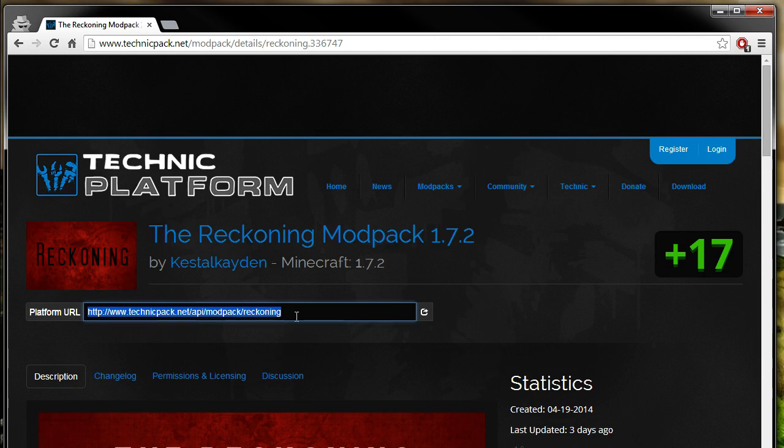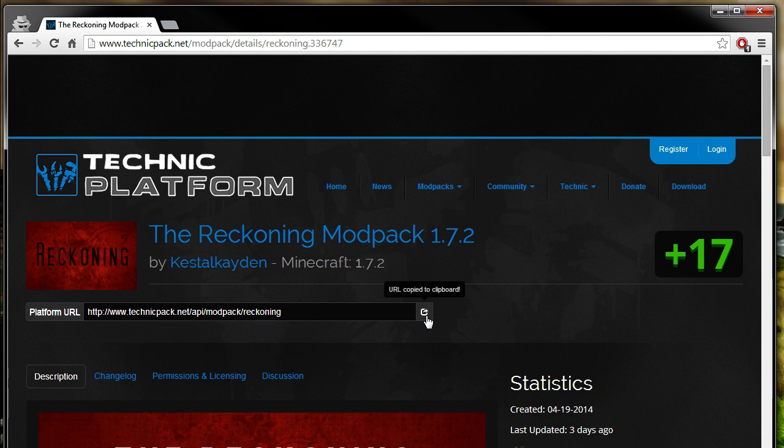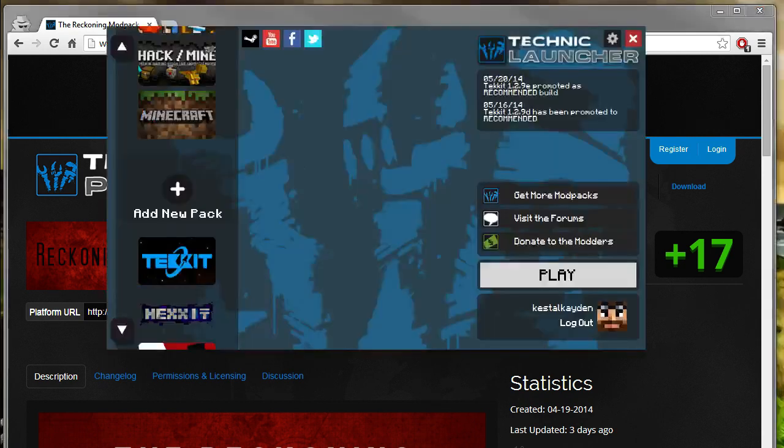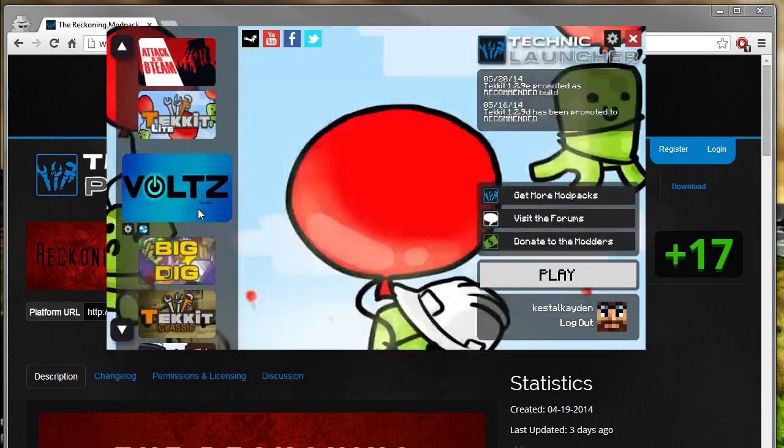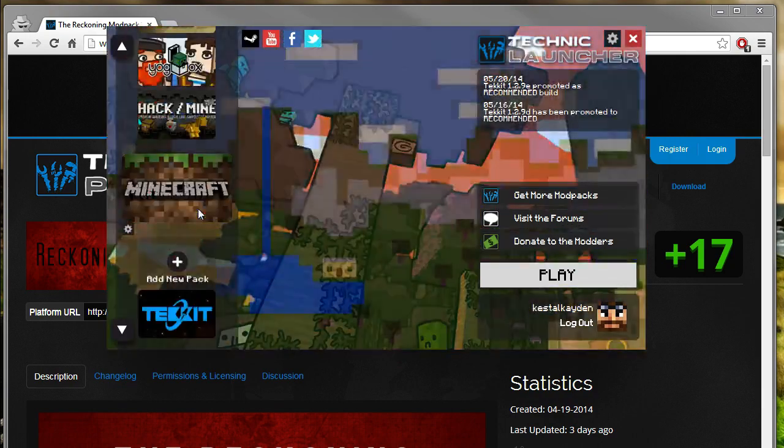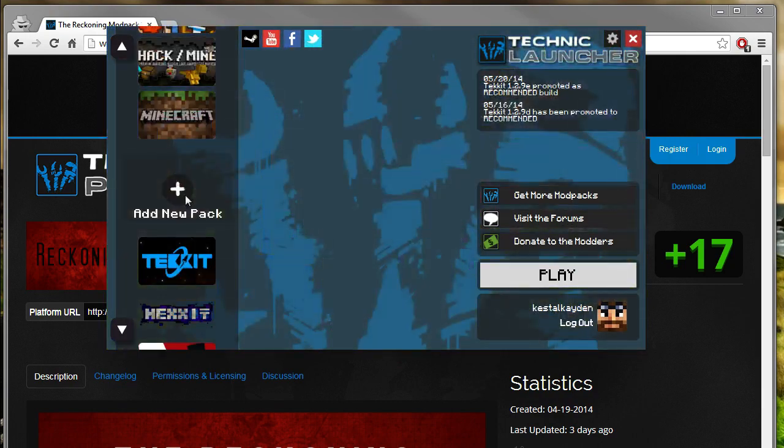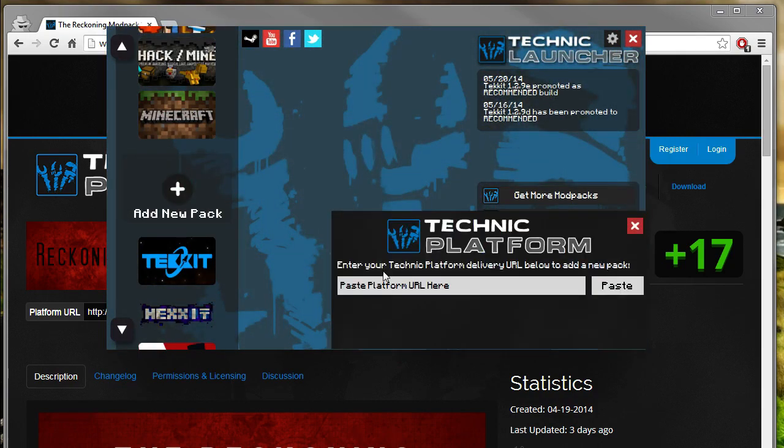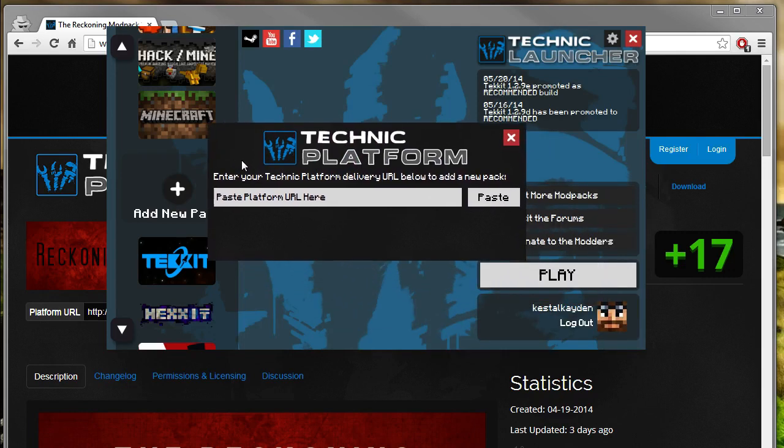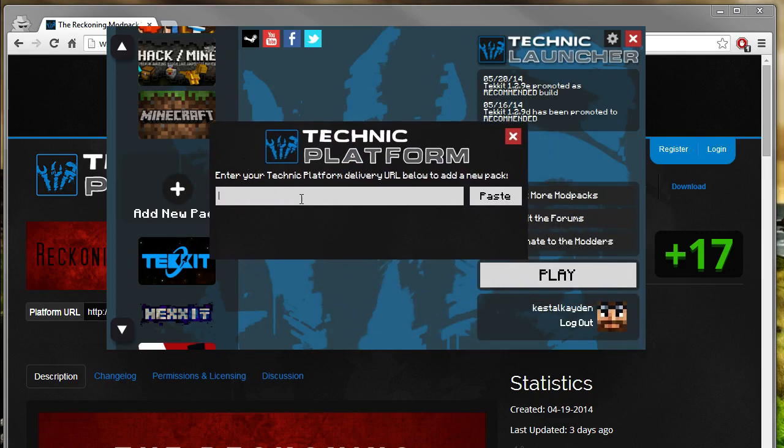You can do this a couple ways. You can actually just Ctrl-C it, or you can just click on platform URL or even the copy URL over here. It will automatically copy it to the clipboard. So what you want to do is scroll over this until you find Add New Pack. Click it,